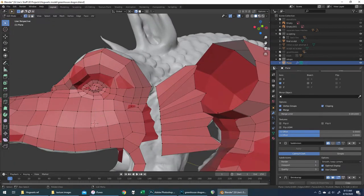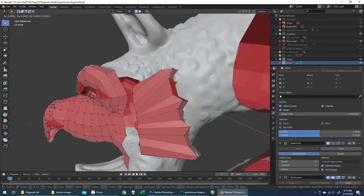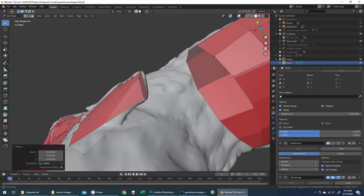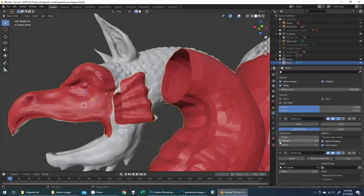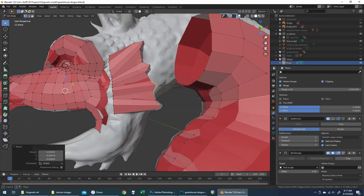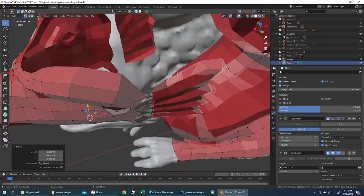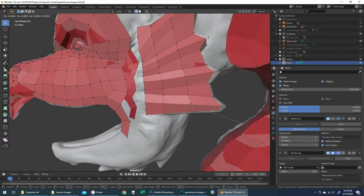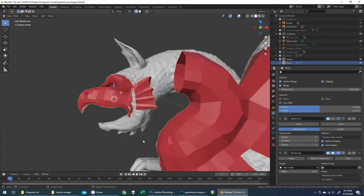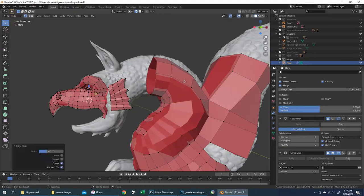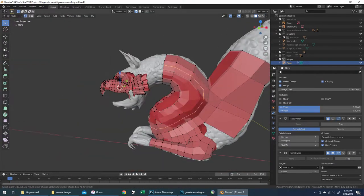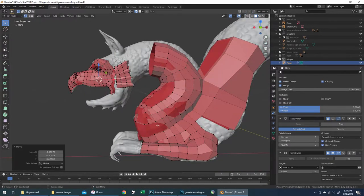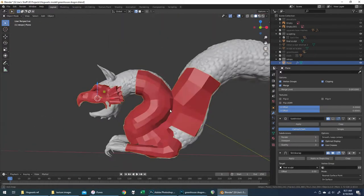I'm not taking an insanely detailed, rigorous approach with this because I know it's going to be one small part of a project and you're not going to be seeing this up close really after this video and the corresponding blog post. I just want it to read well from a distance and be able to get the camera in decently close for renders of the greenhouses.